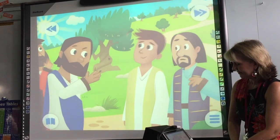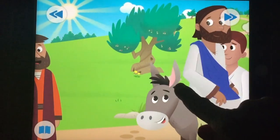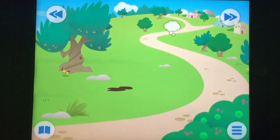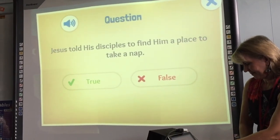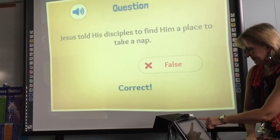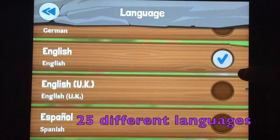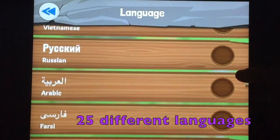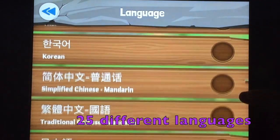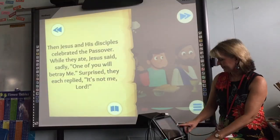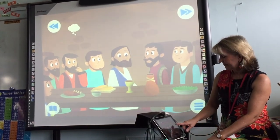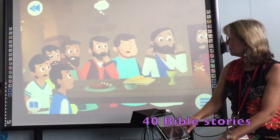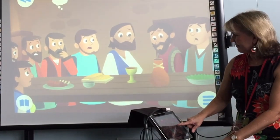It is very interactive and interesting for kids — they're always curious to find out what to click on. It even has questions throughout the stories, and we can earn awards and prizes as well. There are 25 different languages for this app. You can see how it interacts with the iPad, and I found the stories are consistent with the biblical text. Even 11 and 12-year-olds like it when I use this app for lessons.